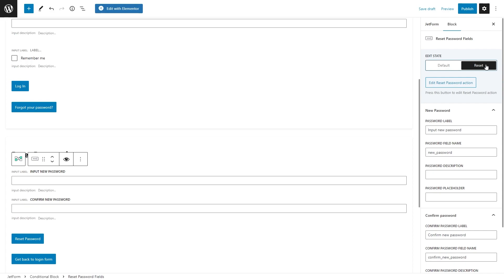By the way, the reset state fields won't be visible to the users until they follow the link provided in the email.